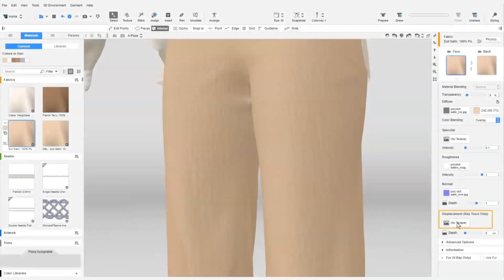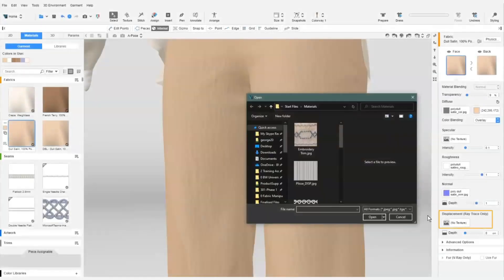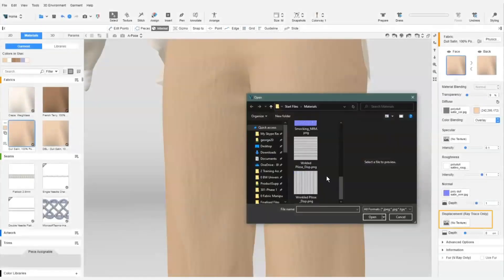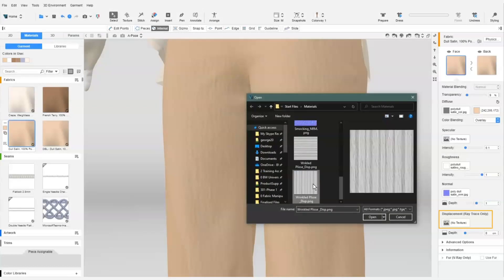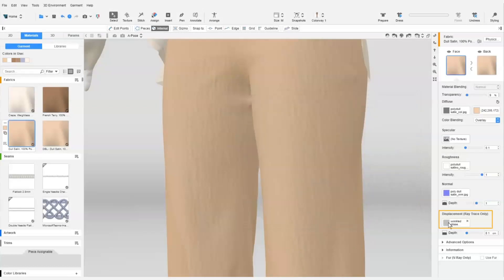In V-Stitcher, we click on the displacement channel of the fabric and select the displacement map we created. Since this is a displacement map, we will not see the effect in the 3D window. We can only see it once we do a raytrace render.